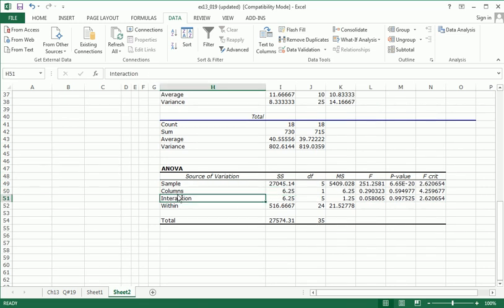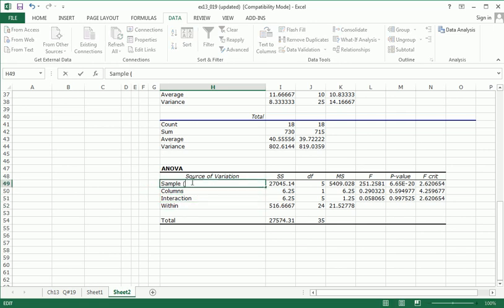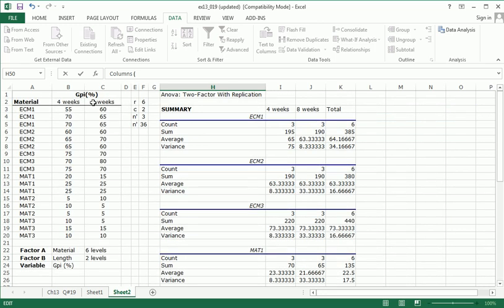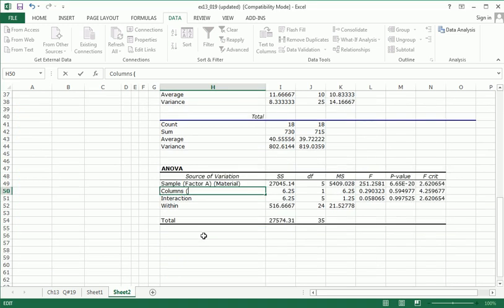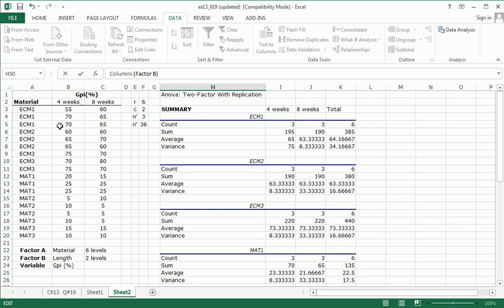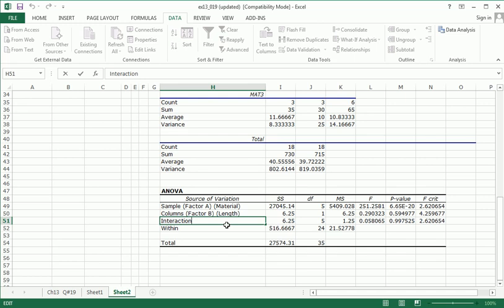So, first off, let me describe these. These are the three main rows we're going to be looking at. Sample, columns, and interaction. The samples row, you could go ahead and rename for yourself, Factor A. And if you even want to be more specific, in our example, this is the material main effect. The columns row has to do with the factor that's on the column. So, that was length. That's our factor B. So, if you set up your table consistently, the way I did above, meaning, by table, I mean this, then you'll be able to interpret this output much more systematically. So, this is the length. Interaction is the interaction between factor A and factor B.